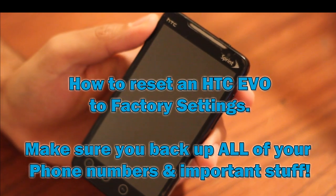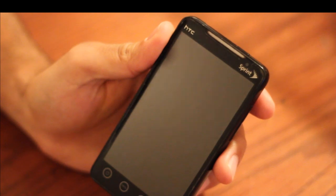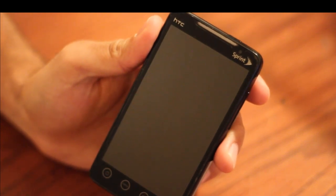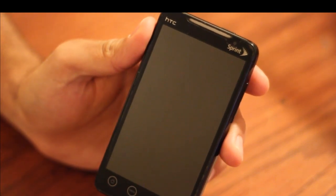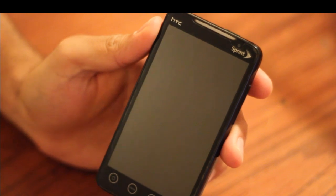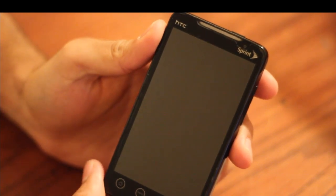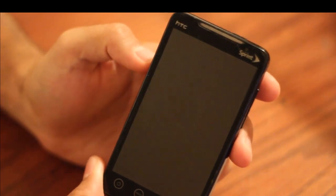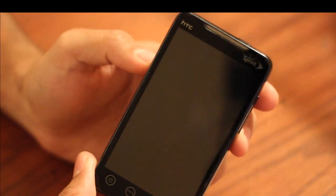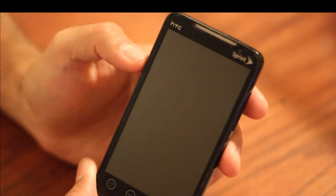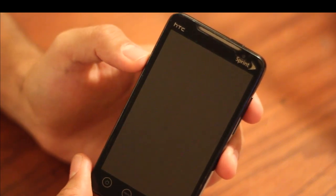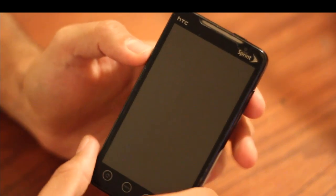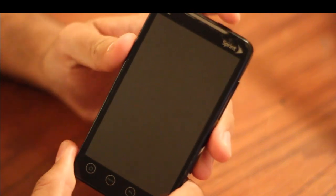This is a quick tutorial on how to reset the factory settings for HTC EVO. I downloaded some free apps and believe I got a virus. It started turning on the 4G and the WiFi by itself, so I'm going to restart it to factory settings.